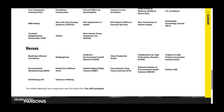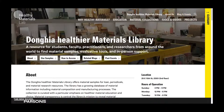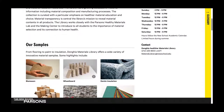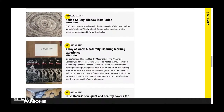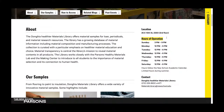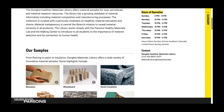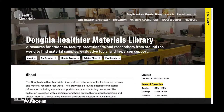Finally, let's go to the Dongia Healthier Materials Library page. The Healthier Materials Library is a resource for students, faculty, practitioners, and researchers from around the world to explore material samples, evaluate tools, and get in-person support. The library is a physical representation of what we do here at the lab. This page provides information on our hours of operation, how to contact us, and to what level you'll have access to the library. Navigate home at any time by clicking on the Healthy Materials Lab logo in the upper left-hand corner of the screen.